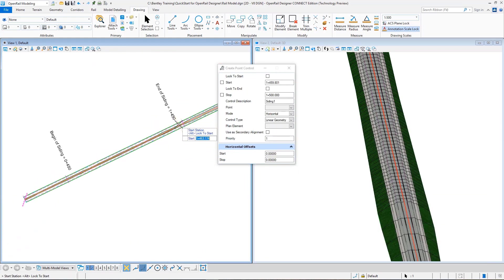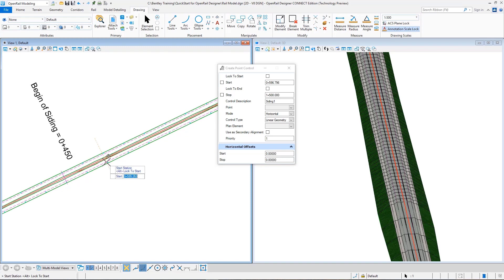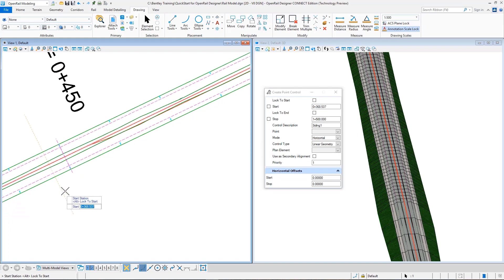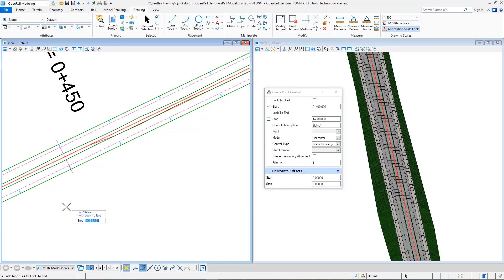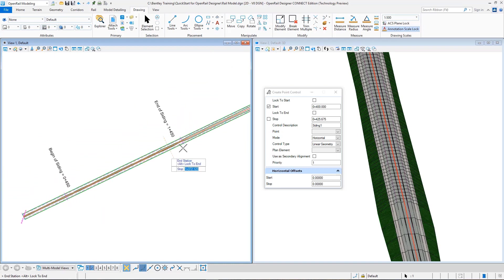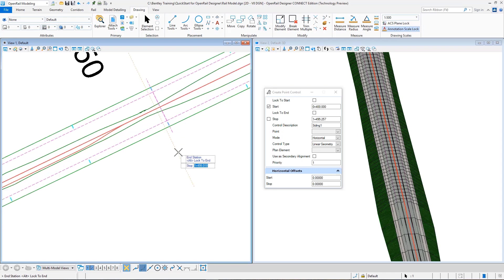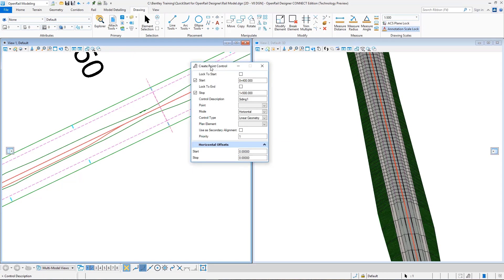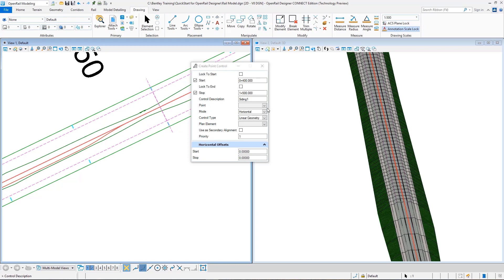So for that we'll use a point control. We click add new and we can select the properties, the options from our mouse or from here. Let's first select the start and stop station. Start station is 400. It is again just before the start of the siding. And stop station is again just after the finish of siding geometry, which is 1,500. For the rest I will go on to enter from here. As control description, you can type siding one. For the point, you need to select the point that controls the branch ballast layer, which in this case, in our templates, it is PGL branch.